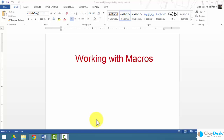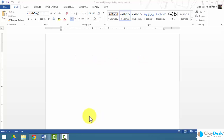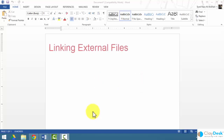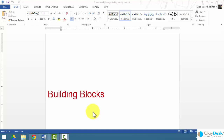Welcome to Lecture 5, the last lecture within Section 1. In this tutorial I'm going to show you three things: how to create macros, which automates certain processes; how to link external files within the Word document; and third, how to work with building blocks — how to work with Quick Parts.